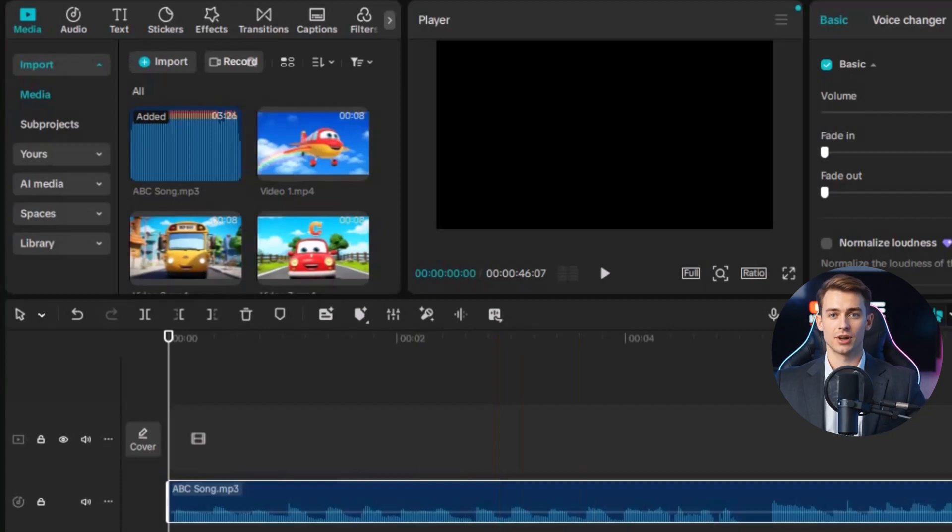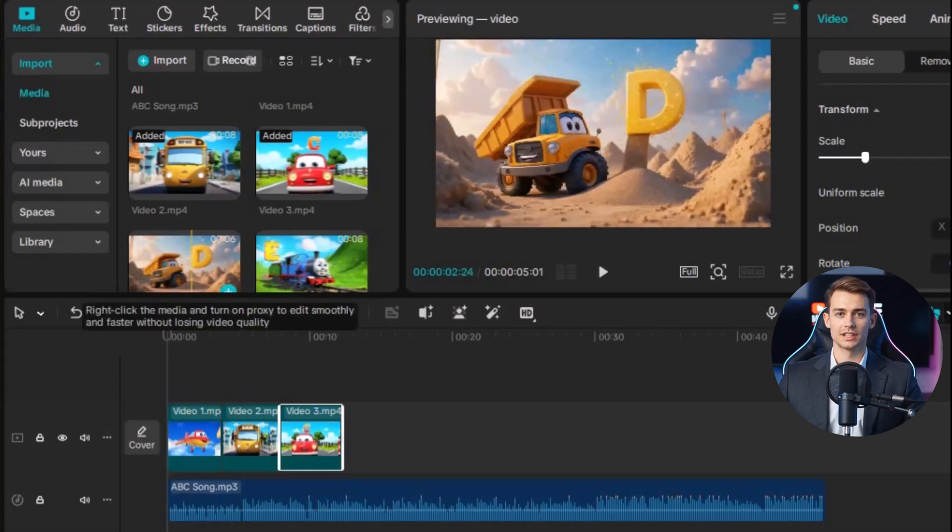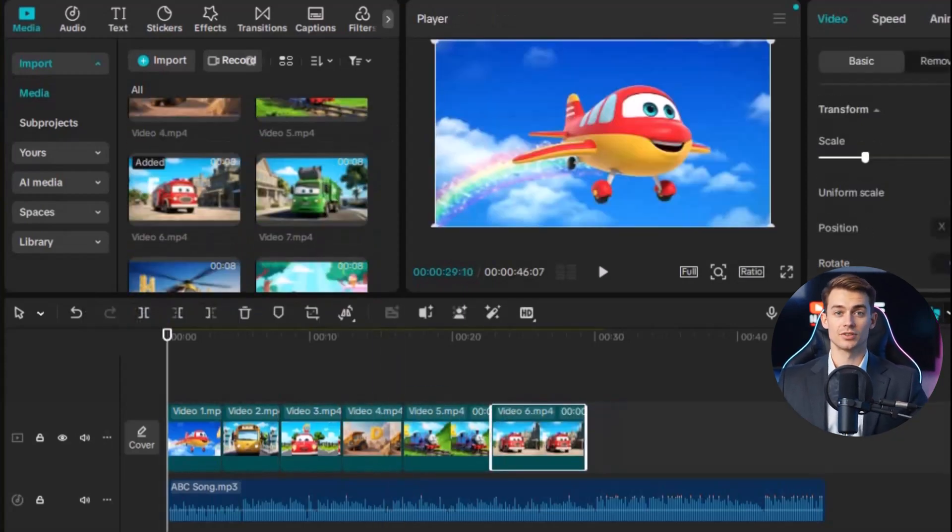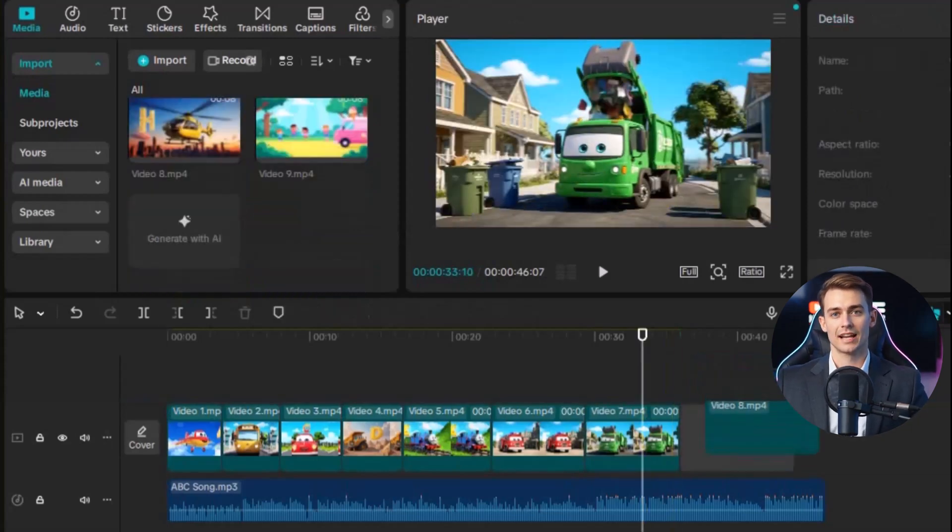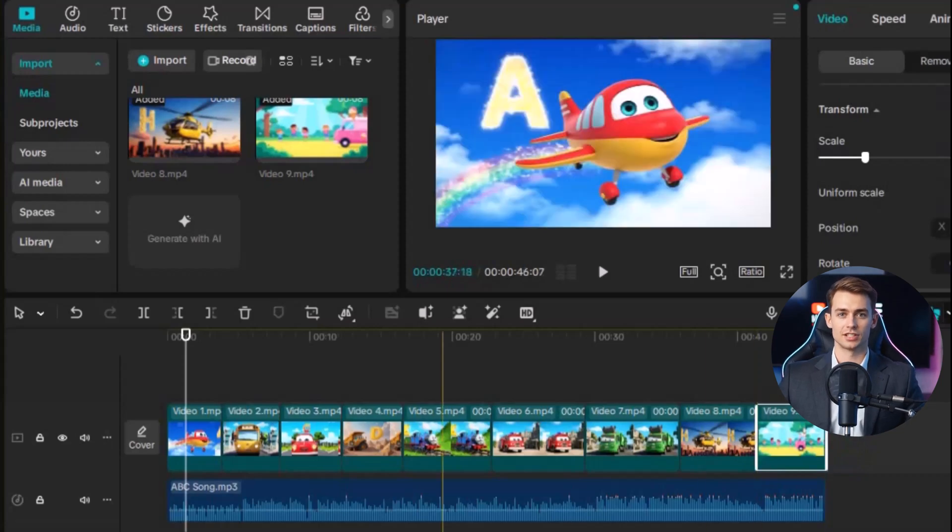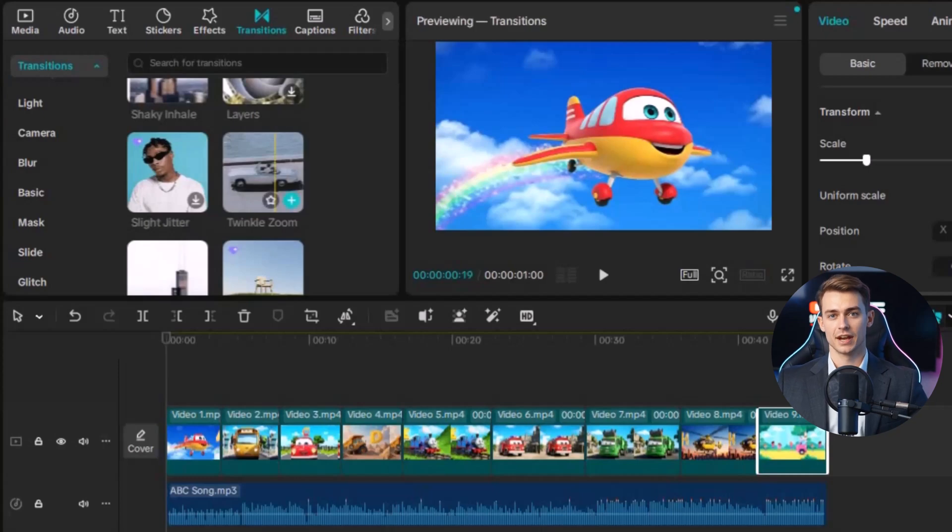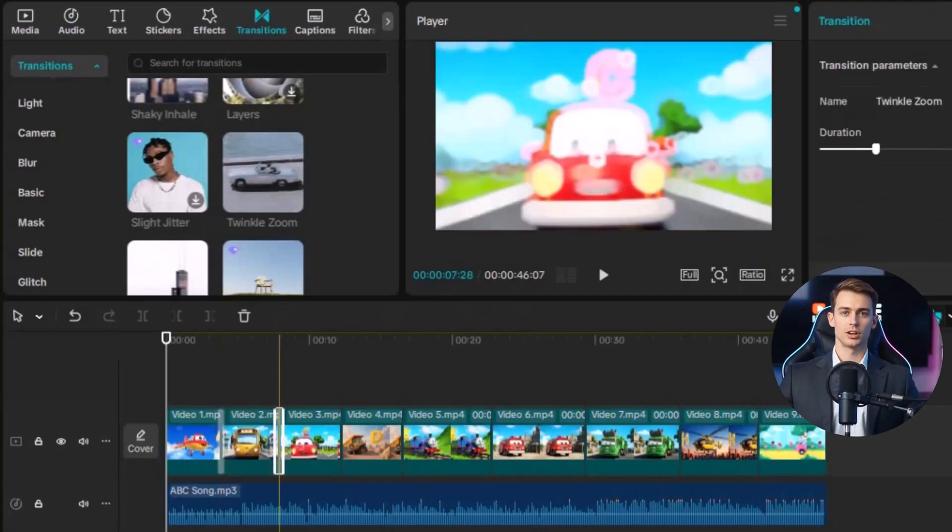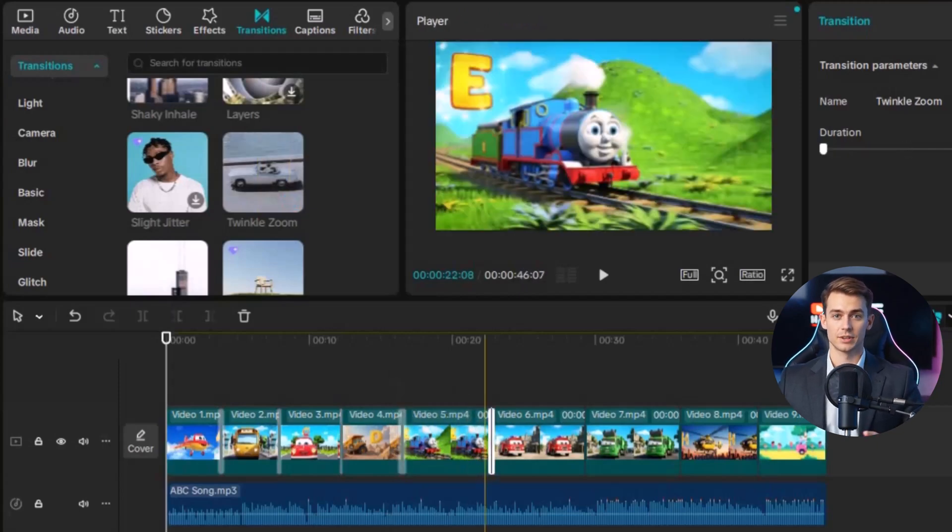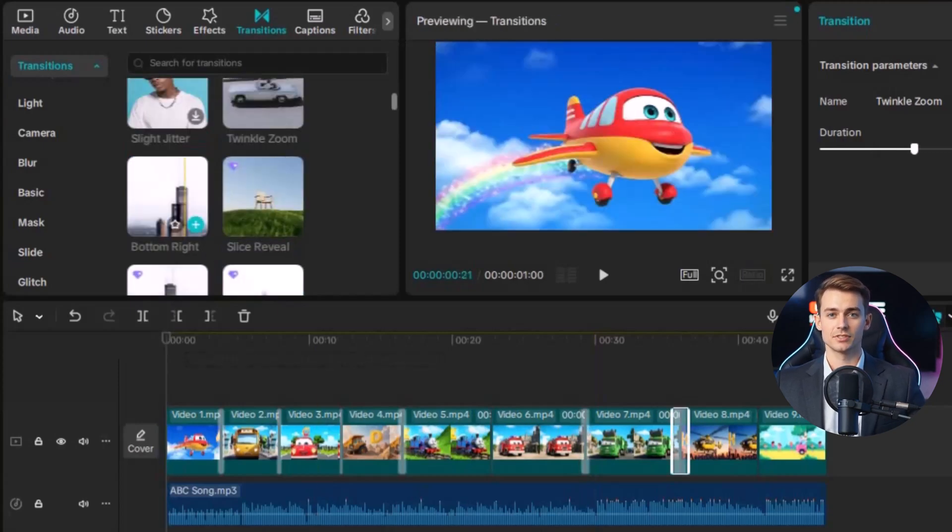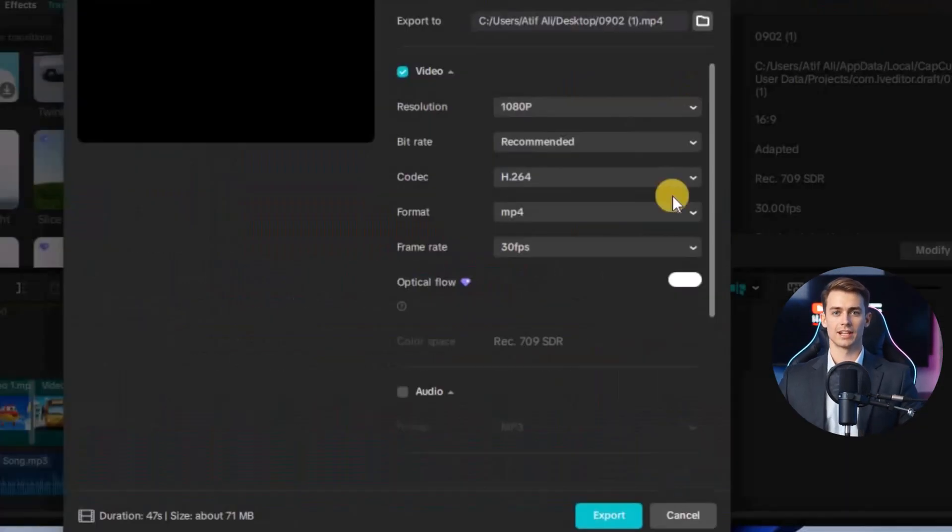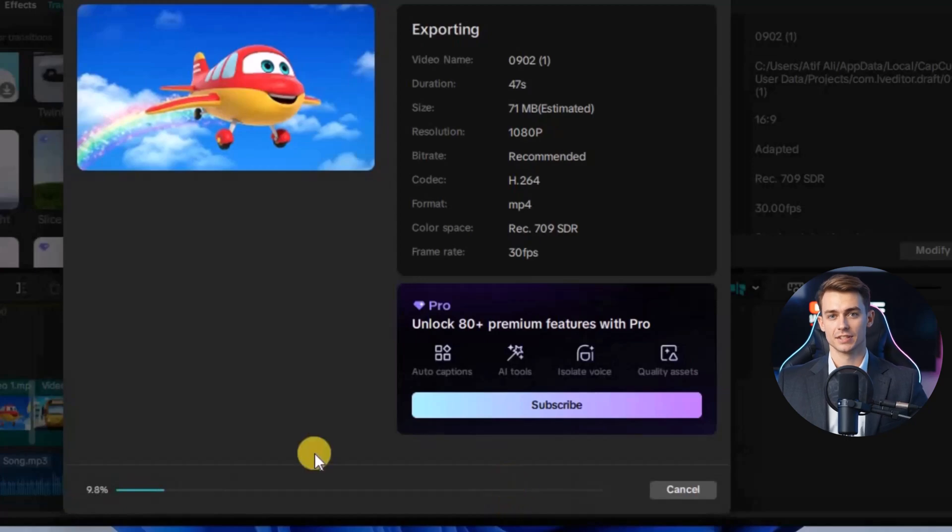Now take your video clips and arrange them on the timeline so that they match perfectly with the rhythm and flow of the song. After placing all the clips in the right order, the next step is to add transitions between each clip. Transitions are small effects that make one scene move into the next more naturally, instead of just cutting suddenly. CapCut has many built-in transition effects, so you can pick the ones you like. Once you've adjusted the clips and added transitions, your video is basically ready. The final step is to export it. Just click on the export button, and that's it! You've successfully created a full nursery rhyme video from scratch, using nothing but free AI tools and a simple editing process.